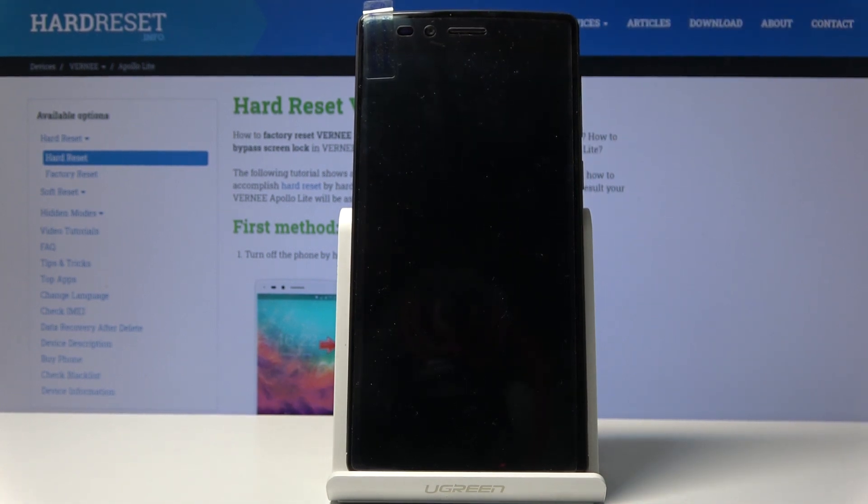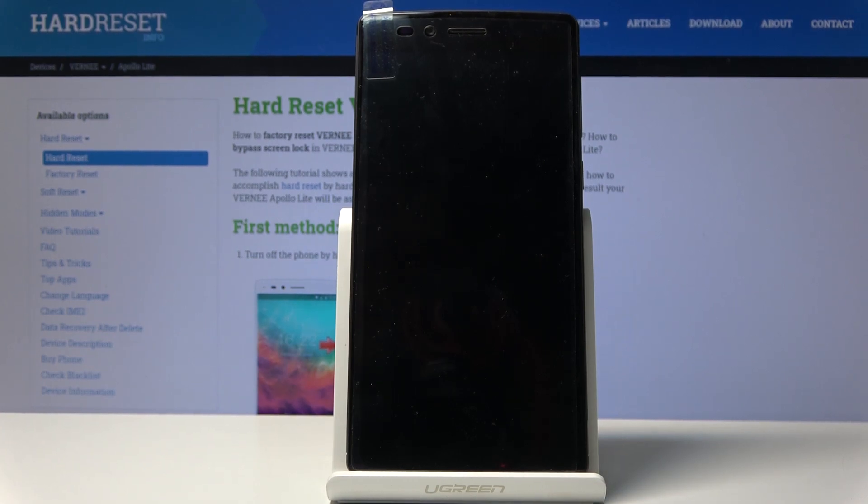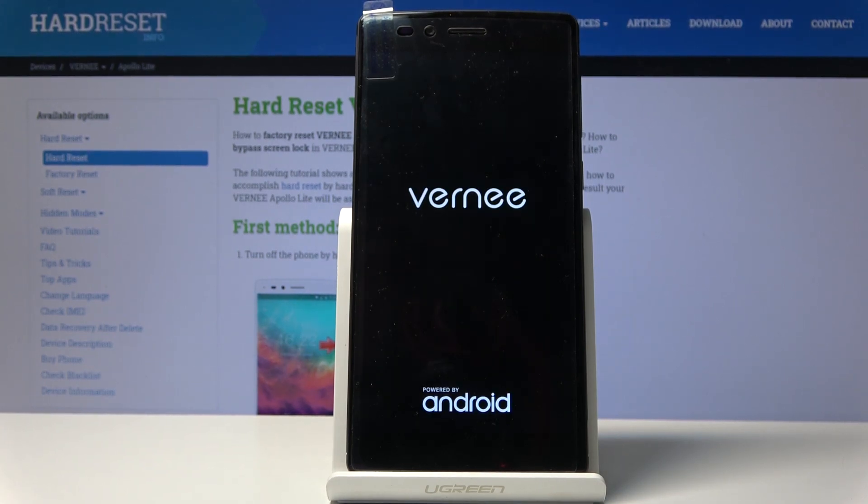Now you only need to wait for the device to power back on, which will take about a minute. So I'll be back once it actually has.